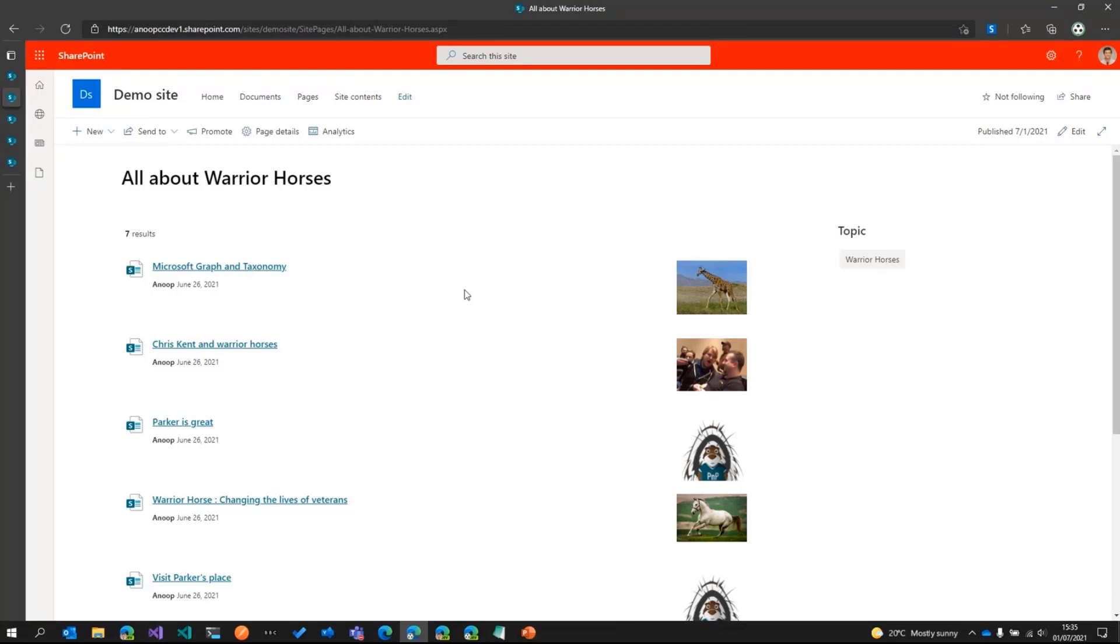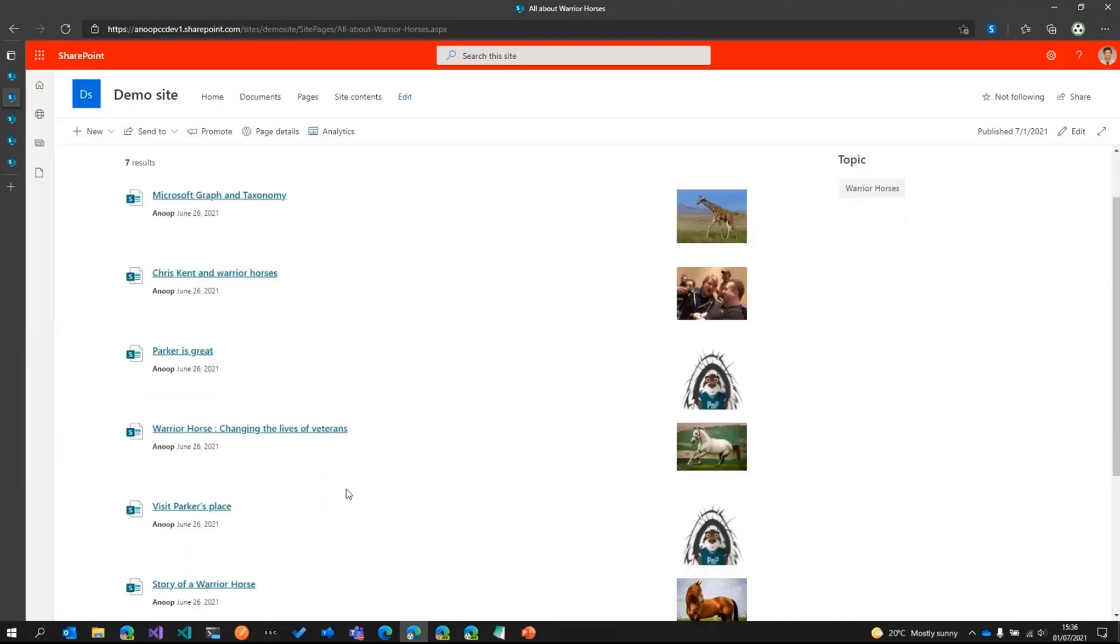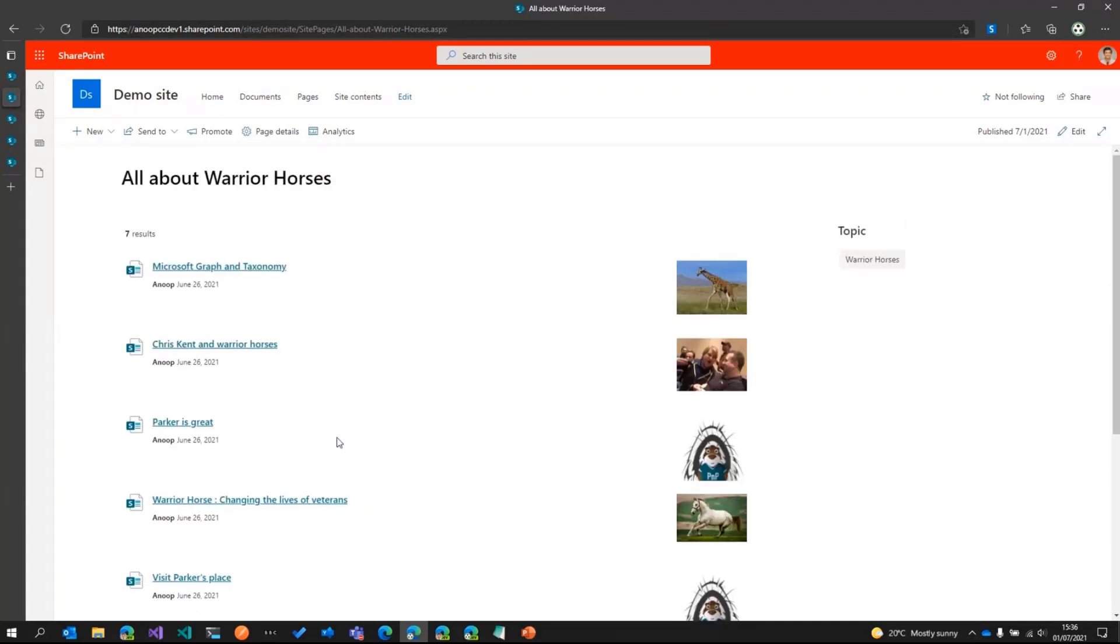Now what happens is everything is fine. This page is rolling up all the other pages, and then a new requirement comes in. This page which says all about warrior horses is rolling up a lot of content. It is bringing giraffe or graph content and also Parker content. So we need to change this and we also need to change the layout of the results web part.